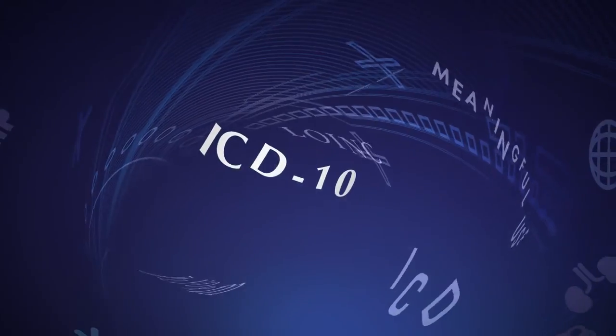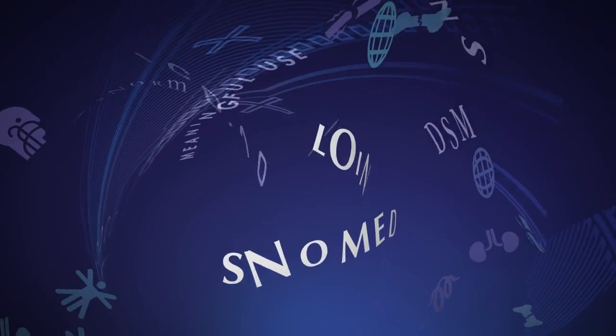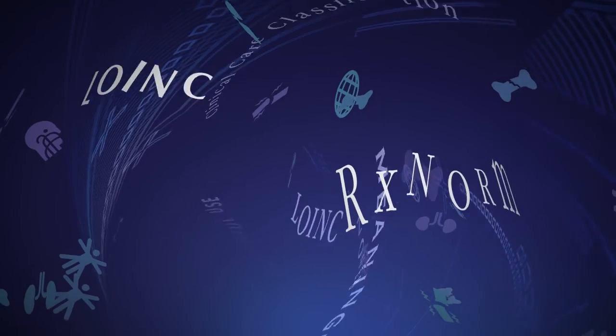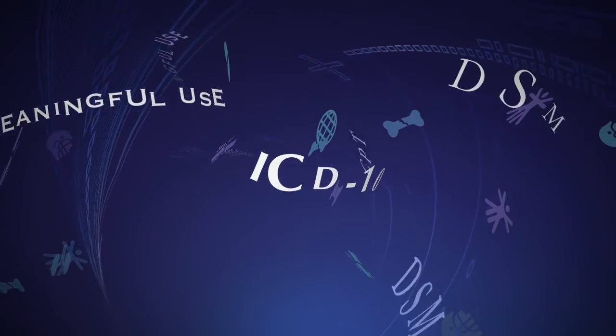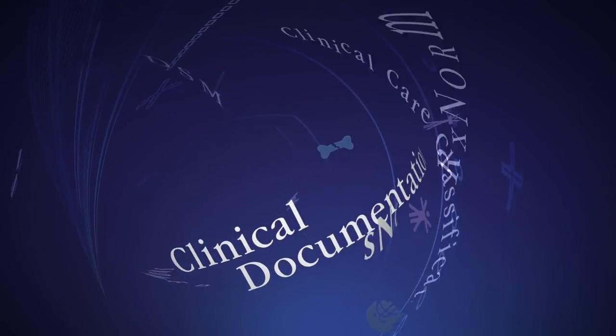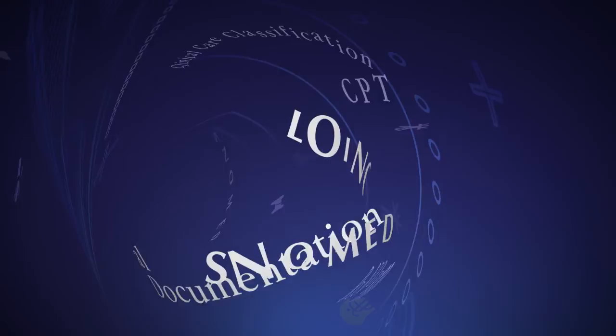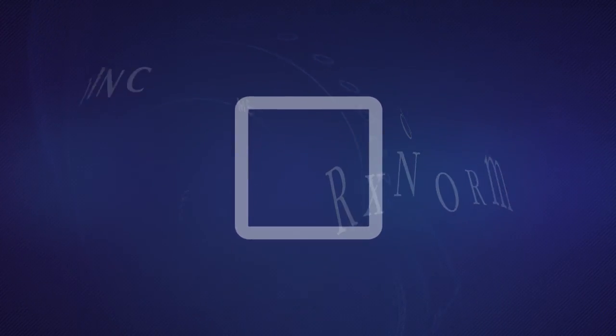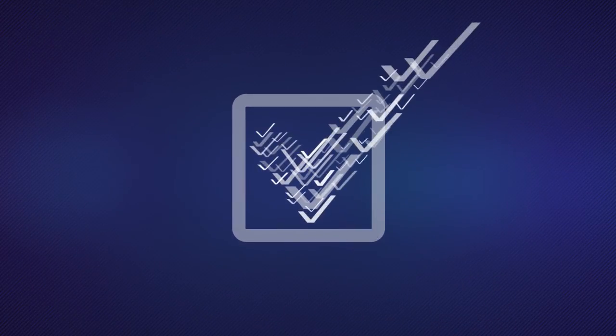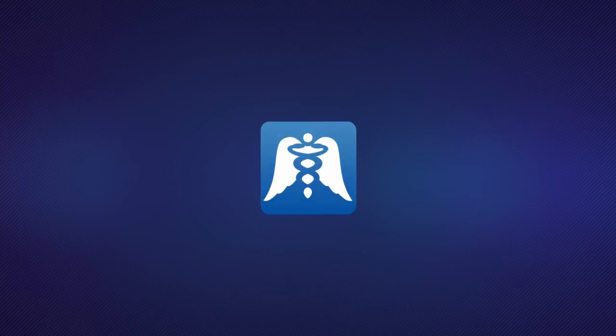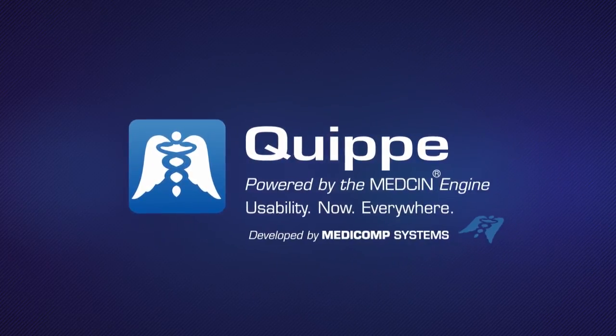With mappings to ICD-10, SNOMED, LOINC, RxNorm, and other code sets, Quip supports meaningful use Stage 2 certification and all related clinical quality measures. For a personalized demonstration, and to see how Quip can work for you and all of your users, contact us at Medicomp.com.